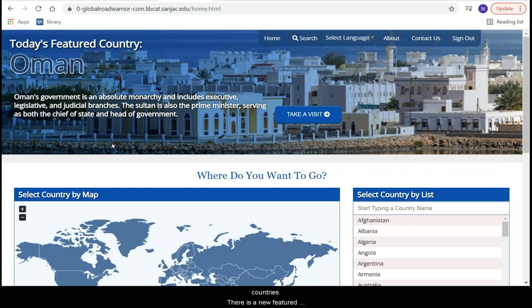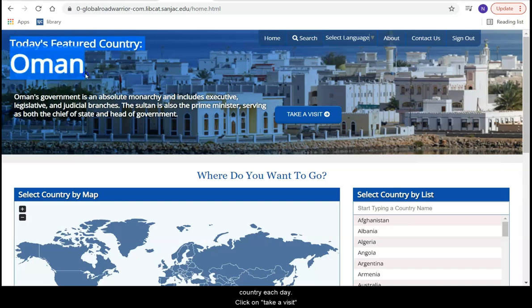There is a new featured country each day. Click on 'Take a Visit' to see that country's information.